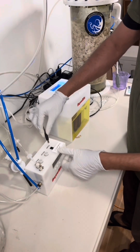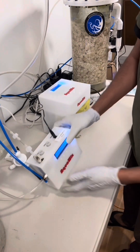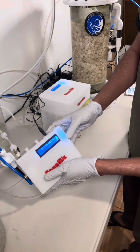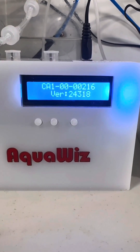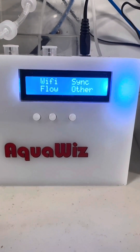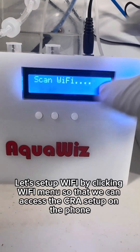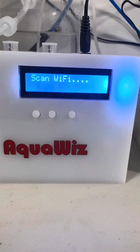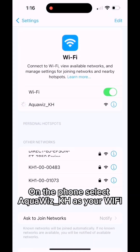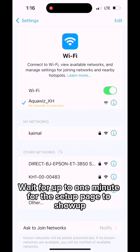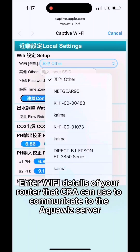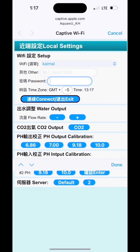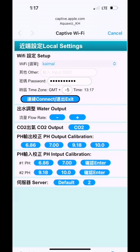Let's power on the CRA. The CRA is starting up now. Let's set up Wi-Fi by clicking the Wi-Fi menu so that we can access the CRA setup on the phone. On the phone, select AquaWiz KH as your Wi-Fi and wait up to one minute for the setup page to appear. Enter the Wi-Fi details of your router so the CRA can communicate with the AquaWiz server, then click Connect.